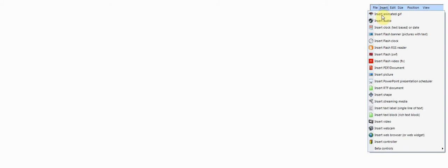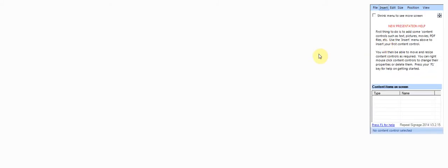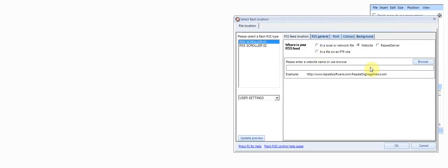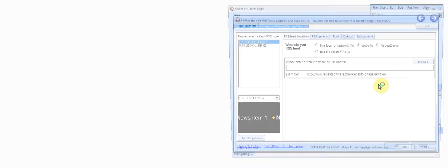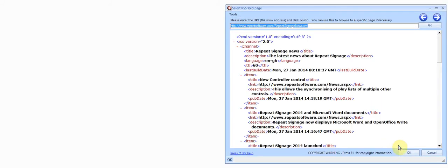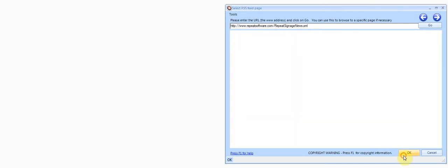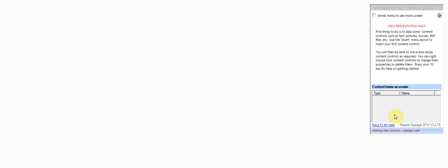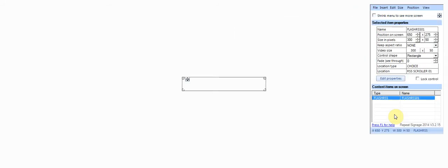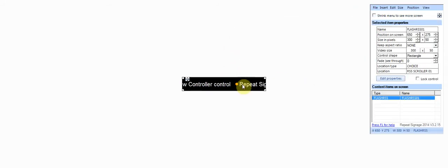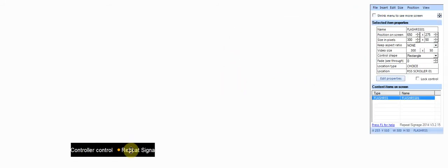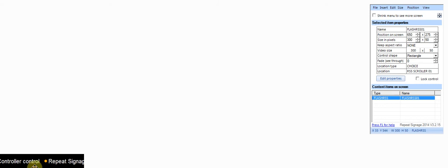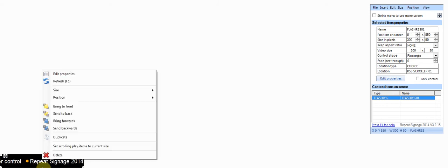For example, I'll insert a Flash RSS reader control — I'm just going to browse and select the default one. Now what I can do is make that span both screens, so if I right-click and size to screen width, that control is actually going between two separate monitors.